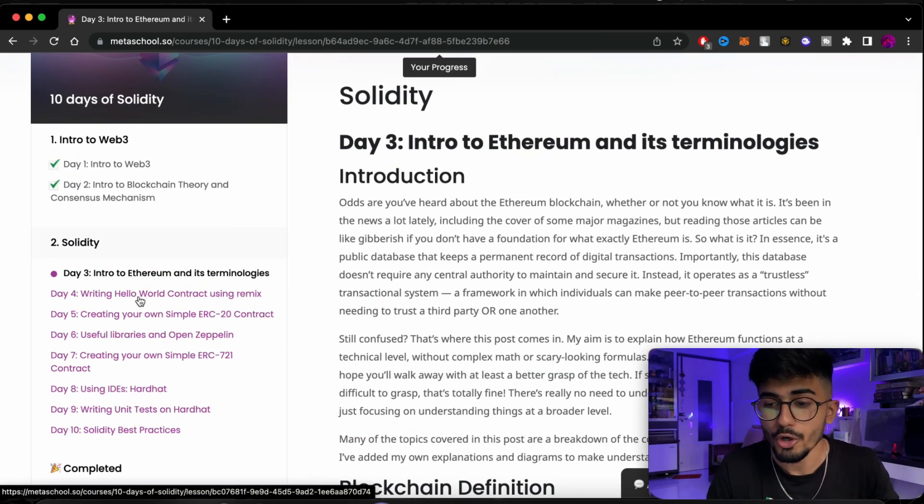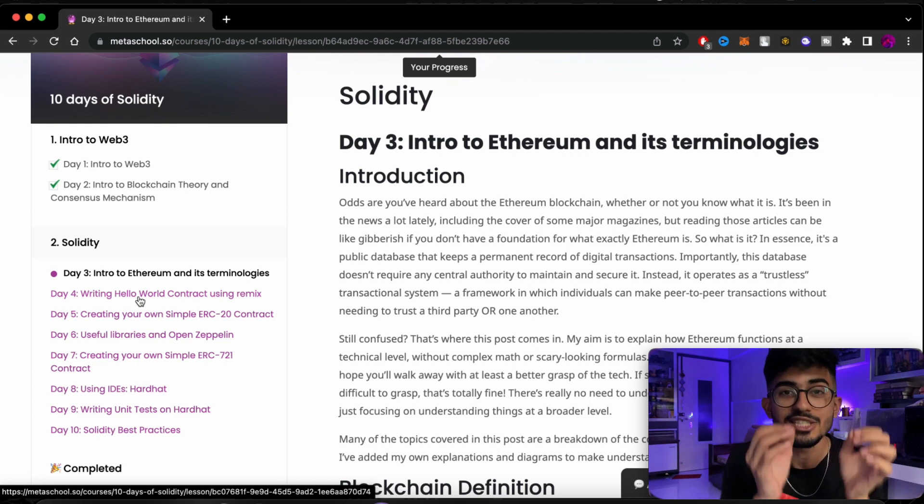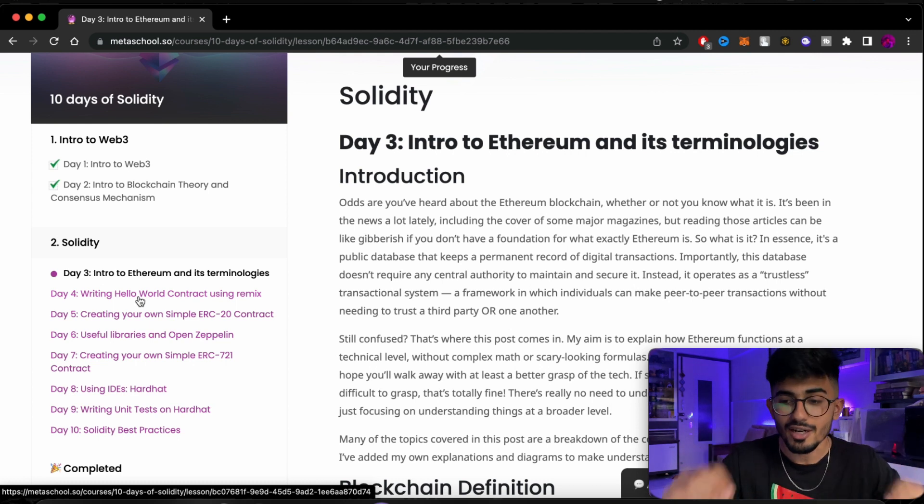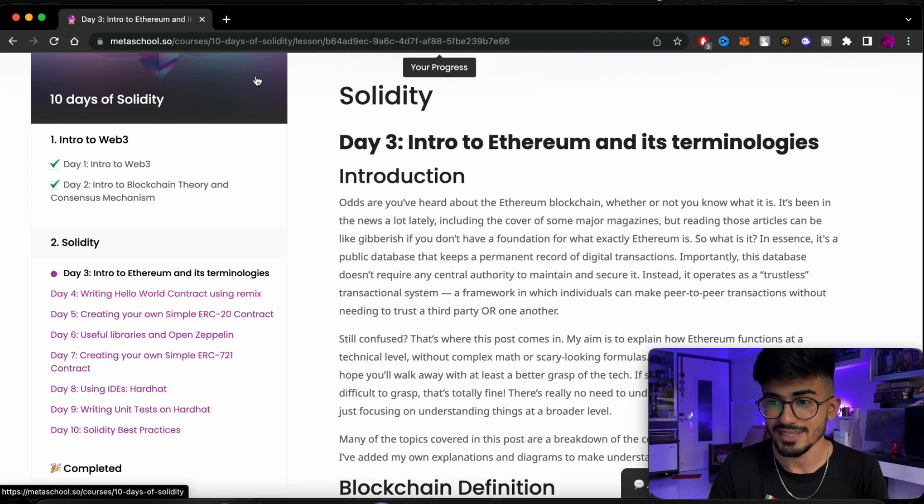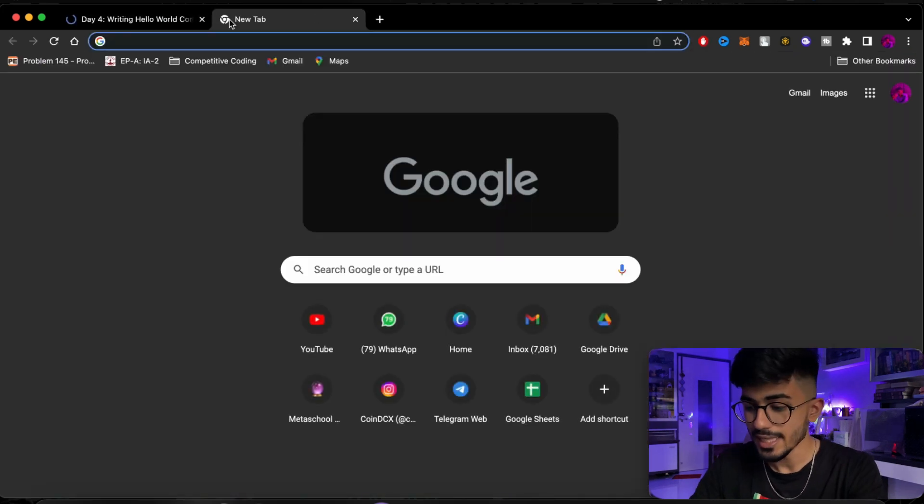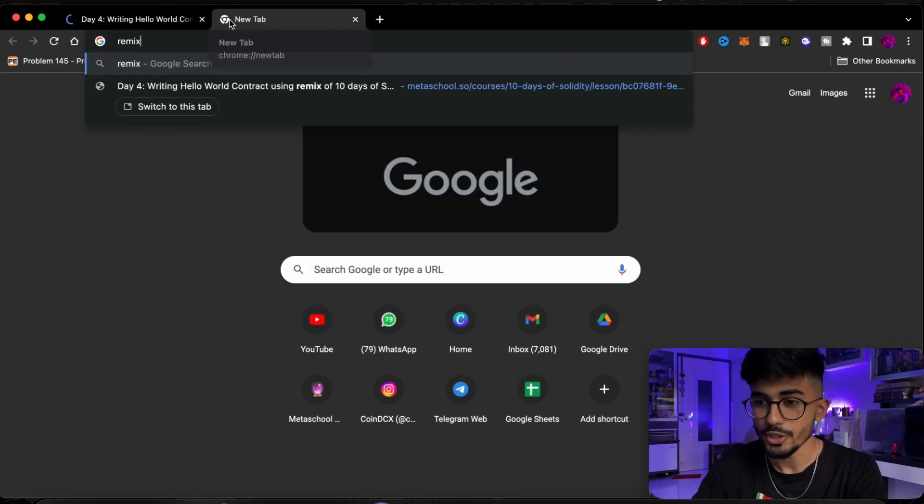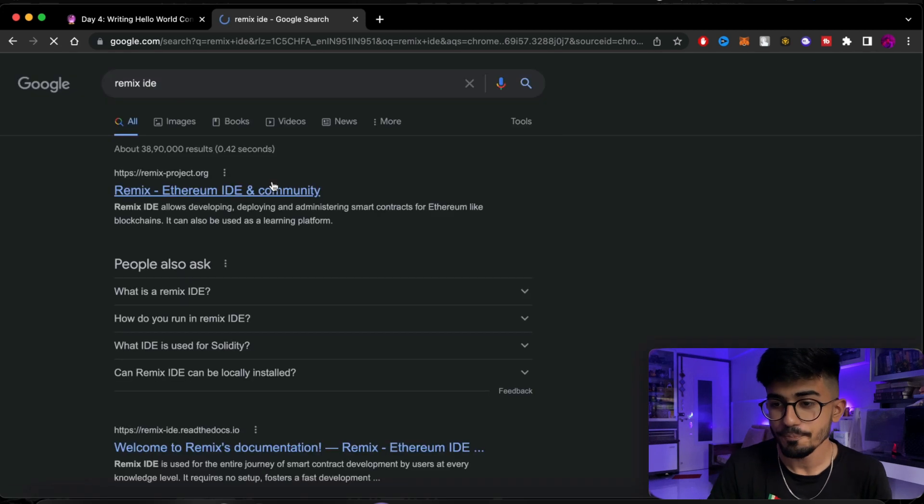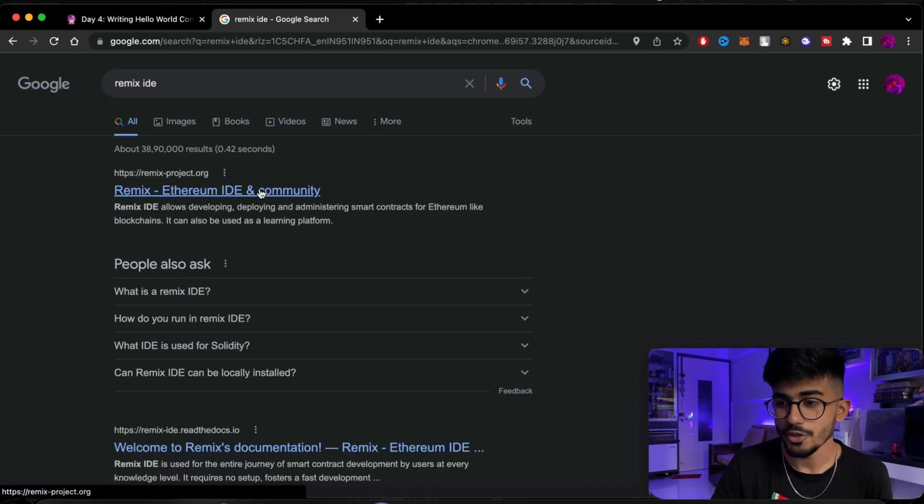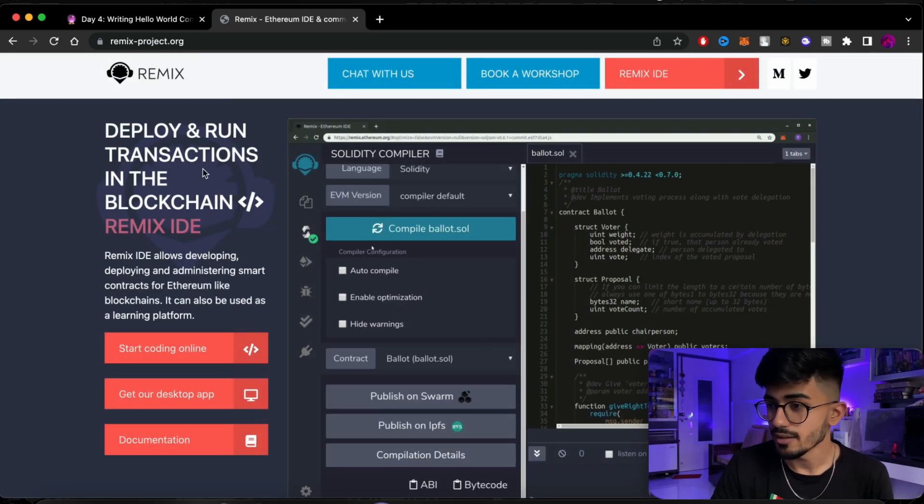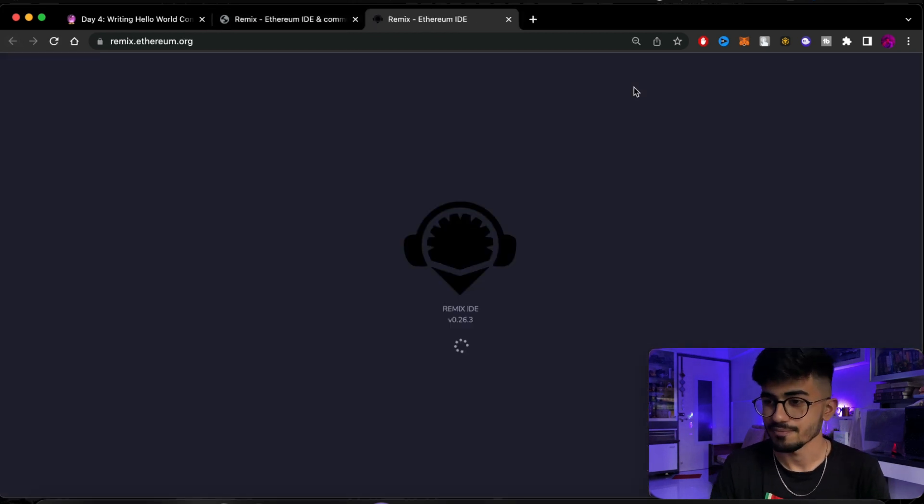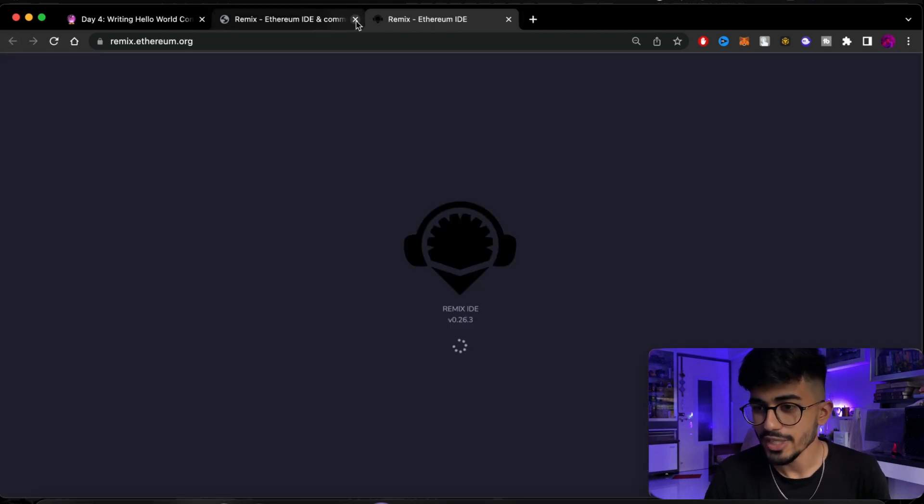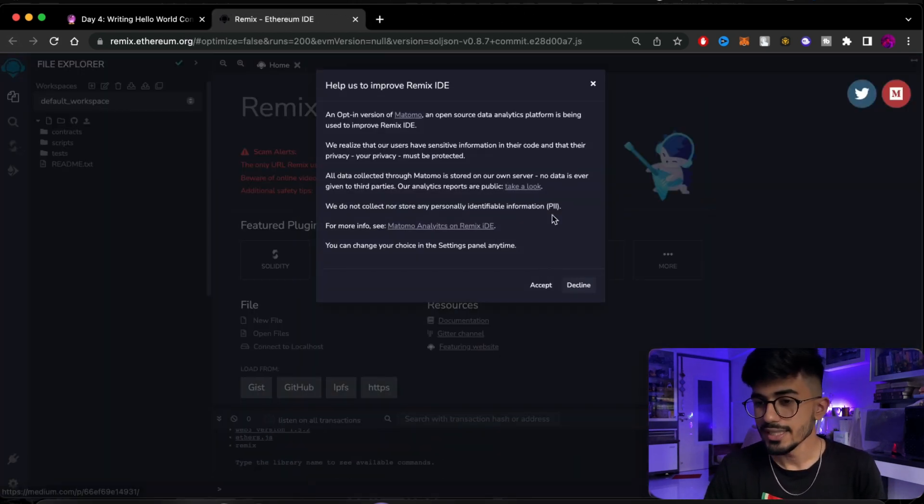So that was day 3. After that we move on to day 4. Now day 4 is where you start with Hello World Smart Contract using Remix. Now if you don't know what Remix is, let me just show it to you right away. So just search for Remix IDE and over here you will find Remix. Okay, this was not Remix. Yeah, Remix IDE. So Remix.Ethereum.org, this is Remix.